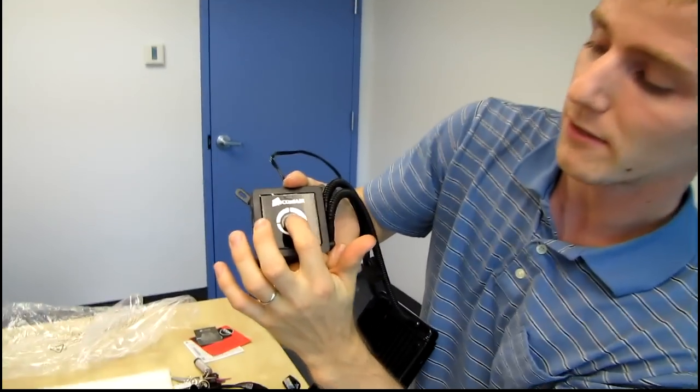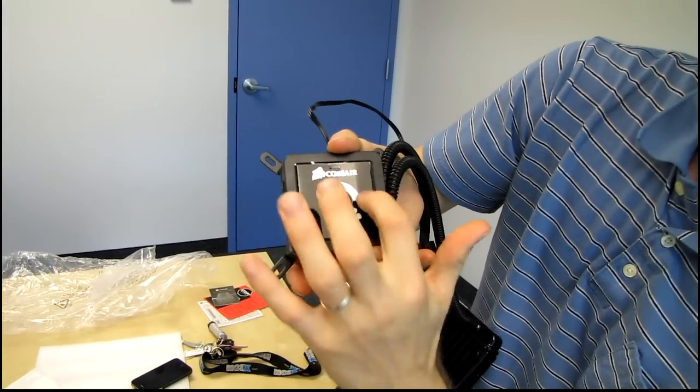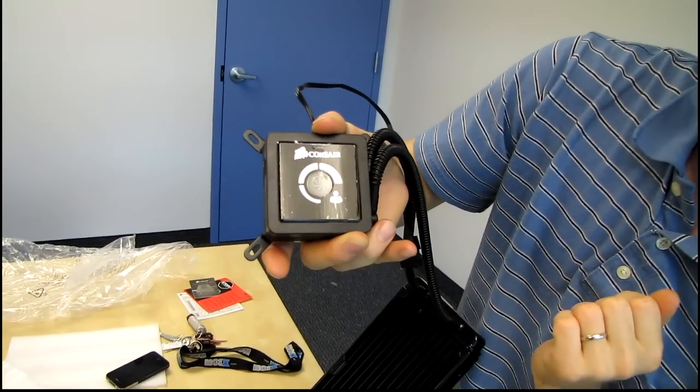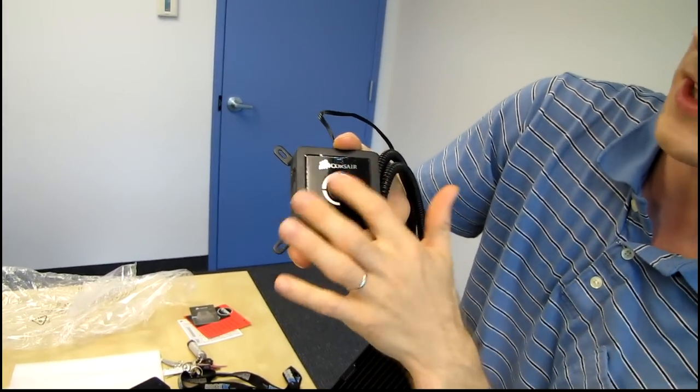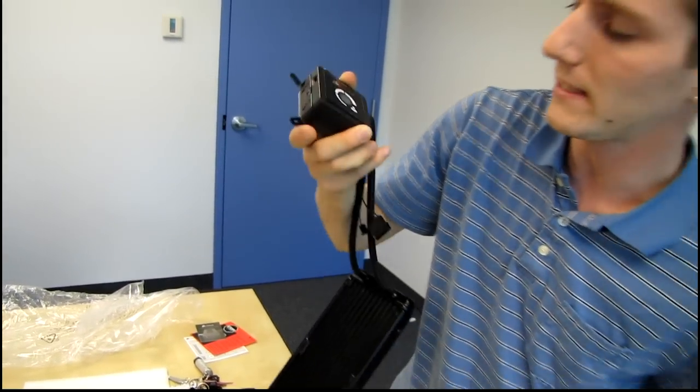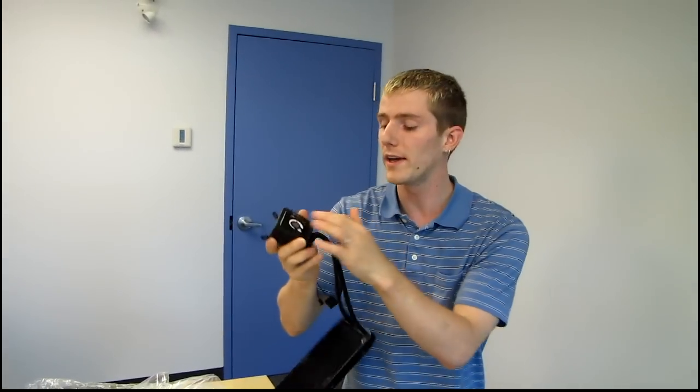This button right here is the one that allows you to see which profile you are using while the device is turned on. And it does have a white LED display, or not display, it has a white LED backlight behind it.